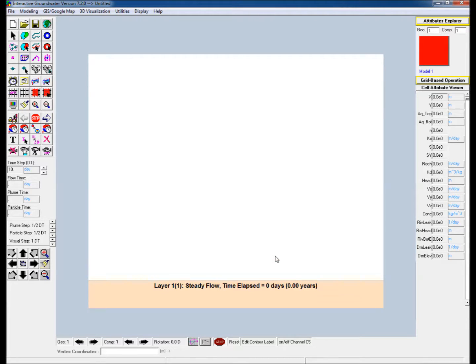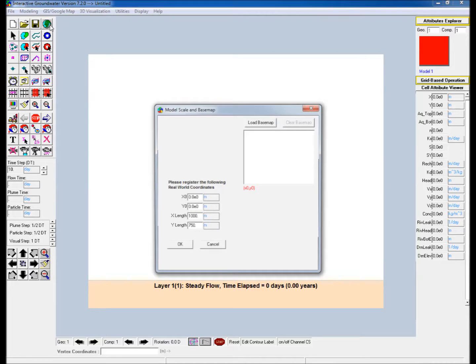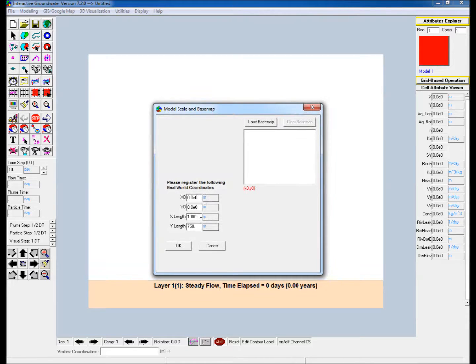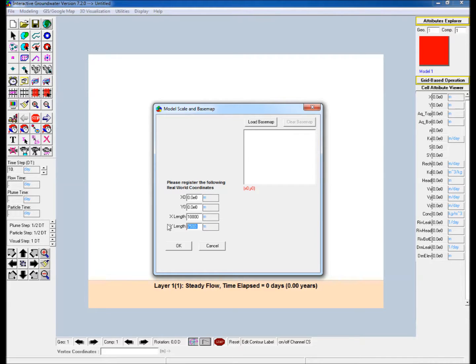Set the extent of the modeling workspace. Click on the model scale and base map icon in the icon toolbar in the top left corner of the IGW workspace. In this example a 10,000 meter by 10,000 meter workspace is used.